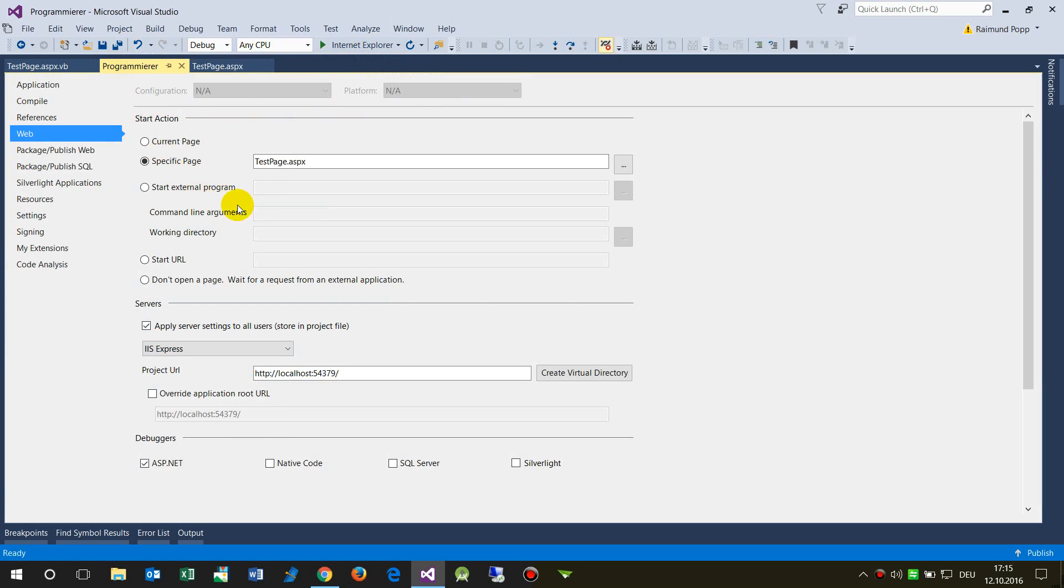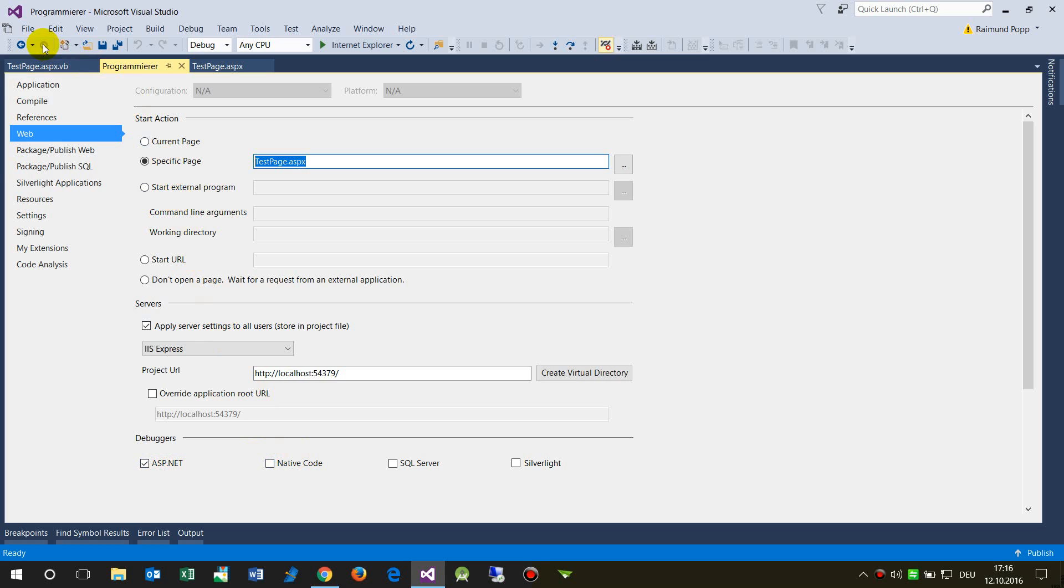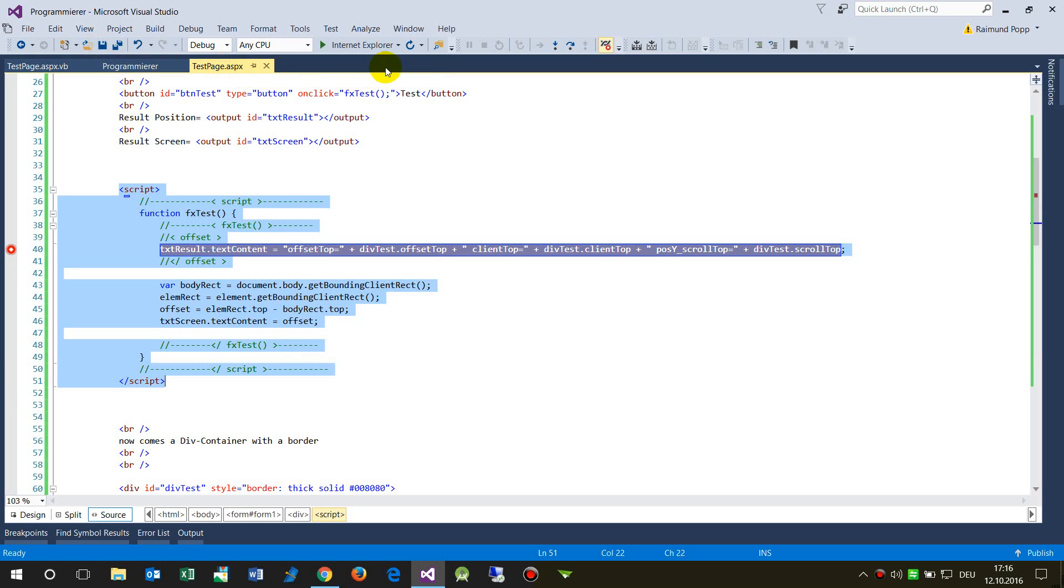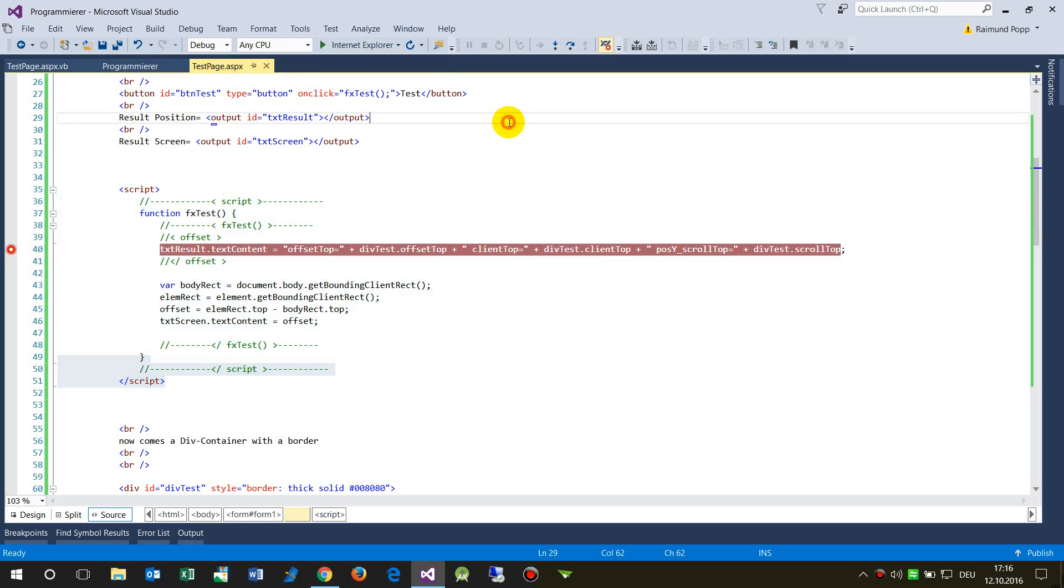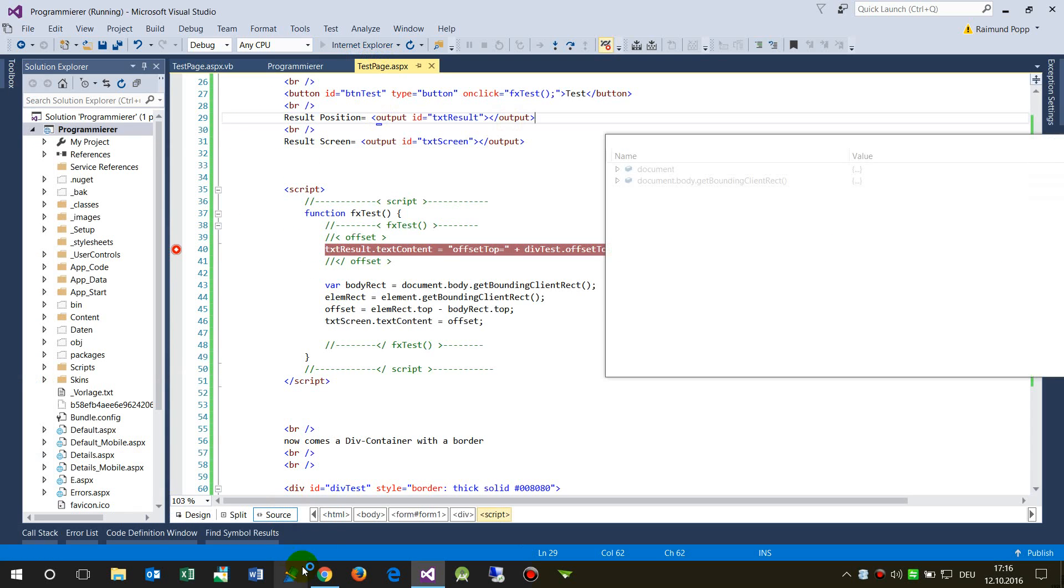We need the debugger for ASP.NET and it's not really necessary to activate the native code. Now when I stop this page and select Internet Explorer, that's what we will test now. When I select this one and start it, we run into the debugger.